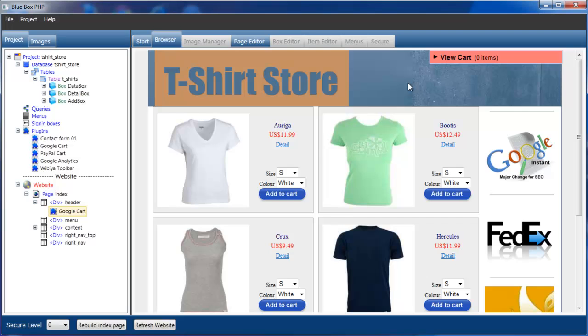OK, so that concludes the simple process of adding Google Shopping Cart to your website and Google Add to Cart buttons with multiple options. Please visit Google Shopping Cart for more information.